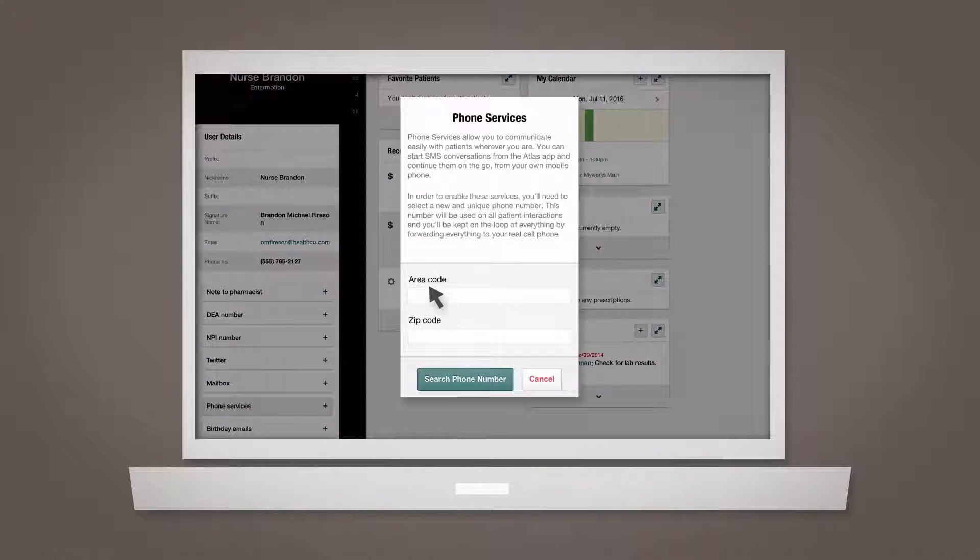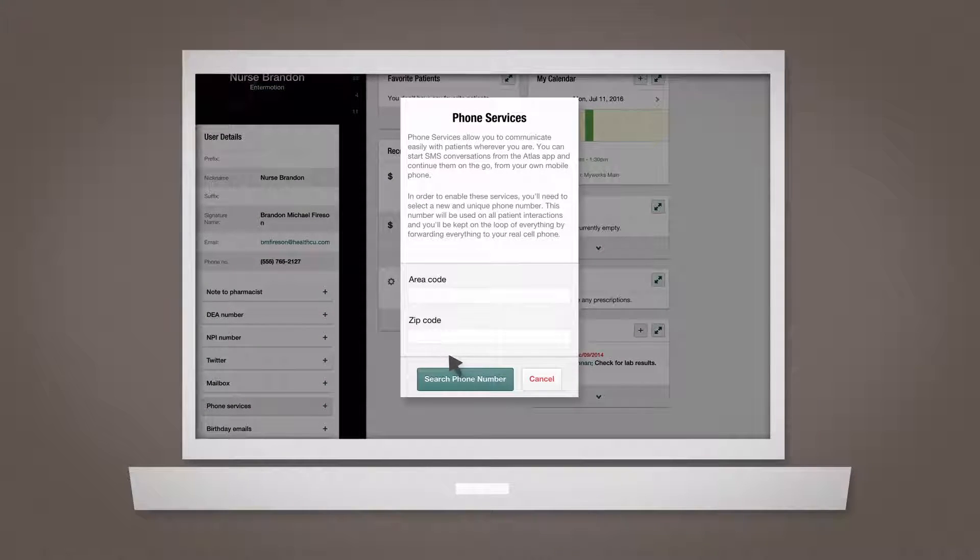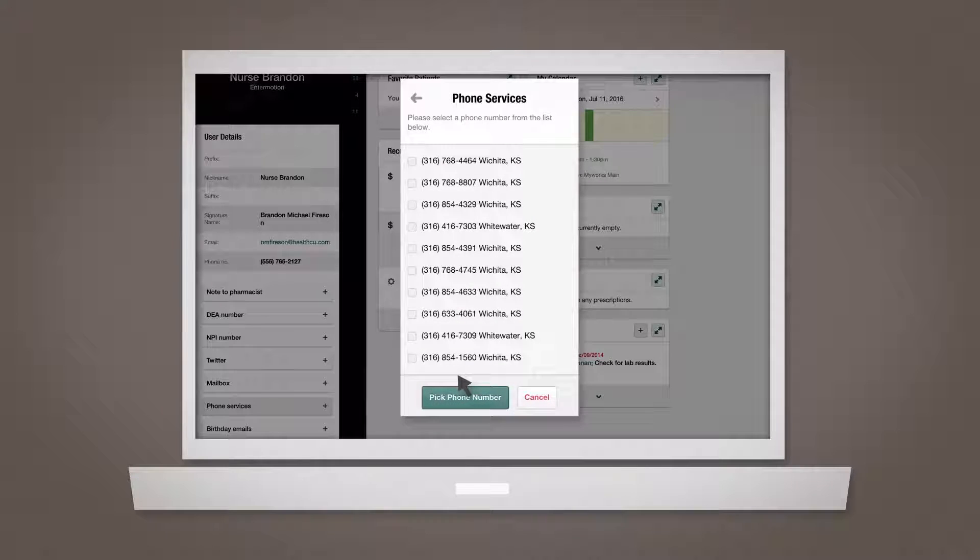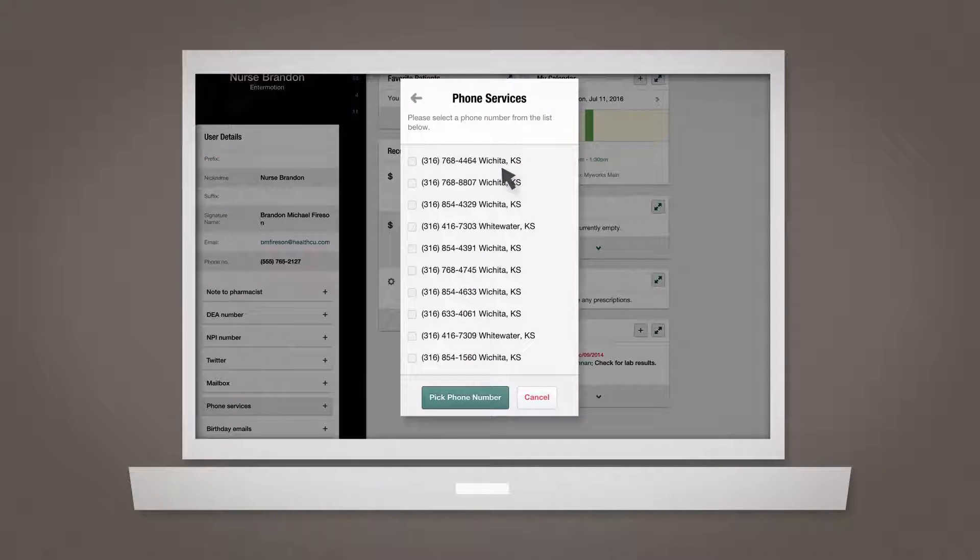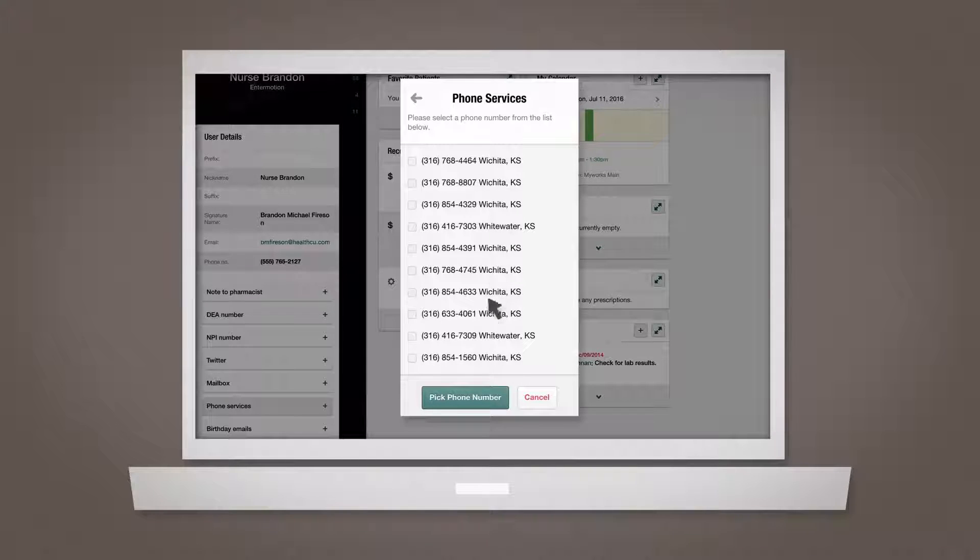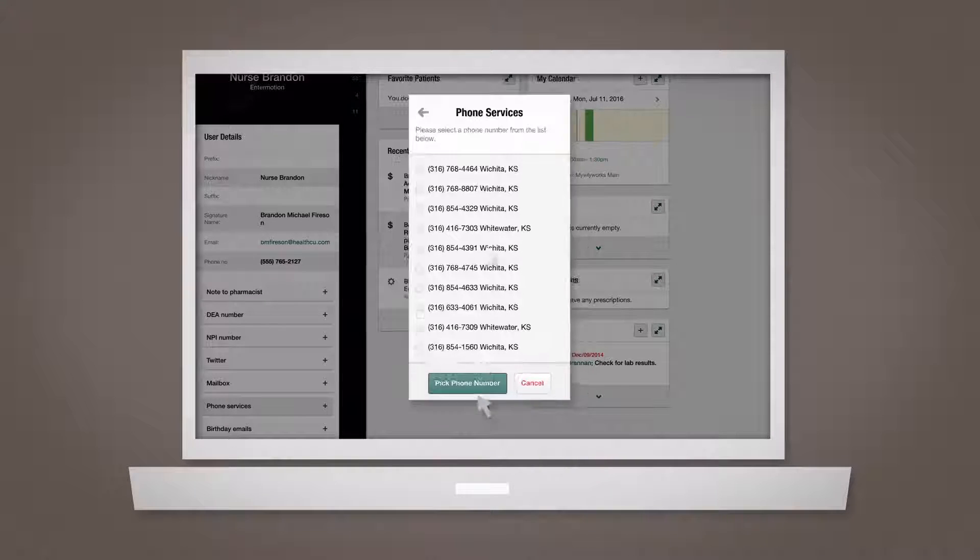Enter your area code or zip code and click search phone number. Atlas will provide a list of available numbers based on what you entered. Choose the one you want and click pick number.